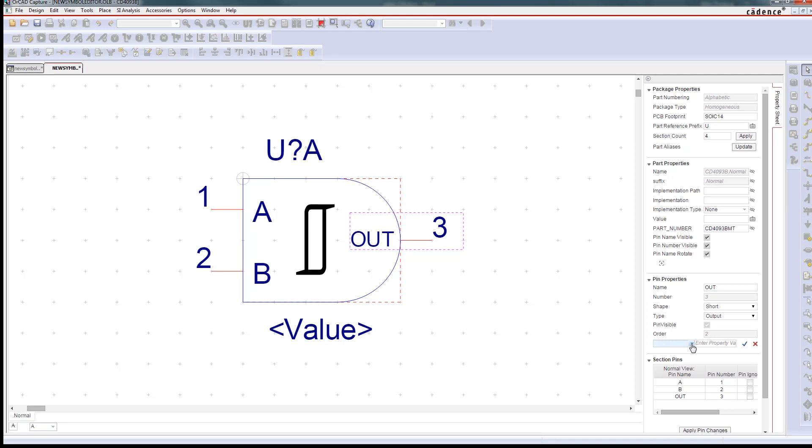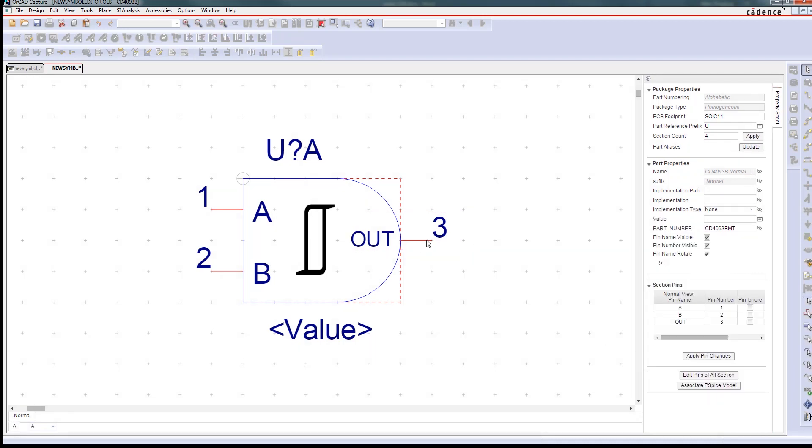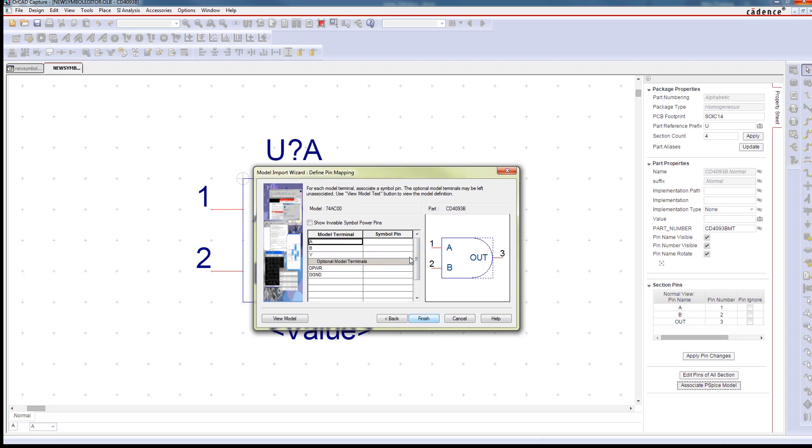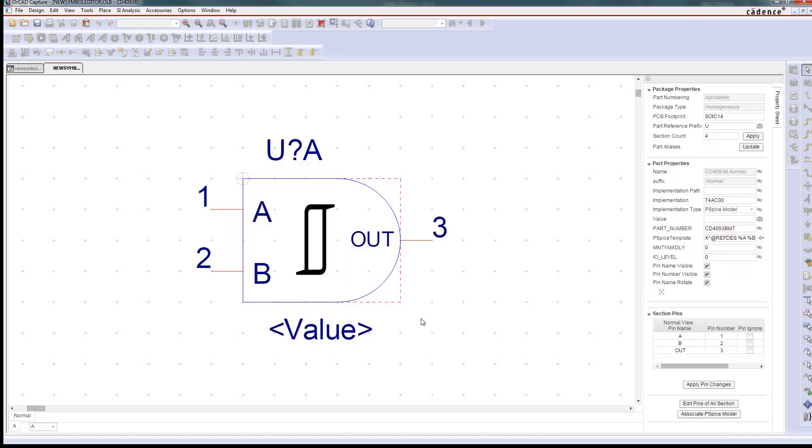Whether the right symbols aren't available in your existing library or you can't find it online or even if you make symbols every day, ORCAD makes it easy to create the symbols you need to complete your designs.